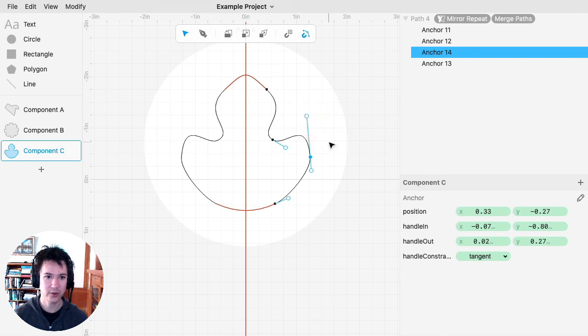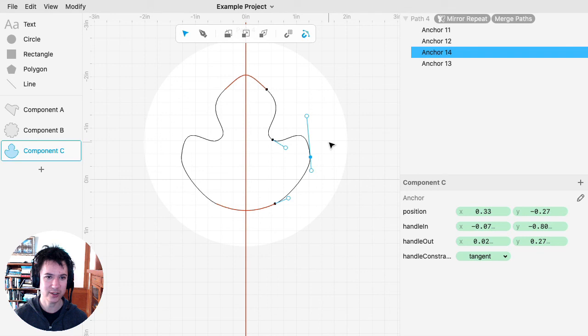So that is Merge Paths. I hope it's handy for you and you find some uses for it.